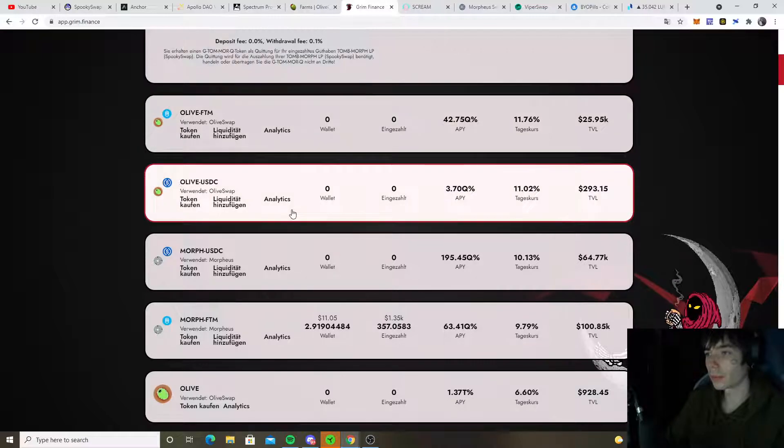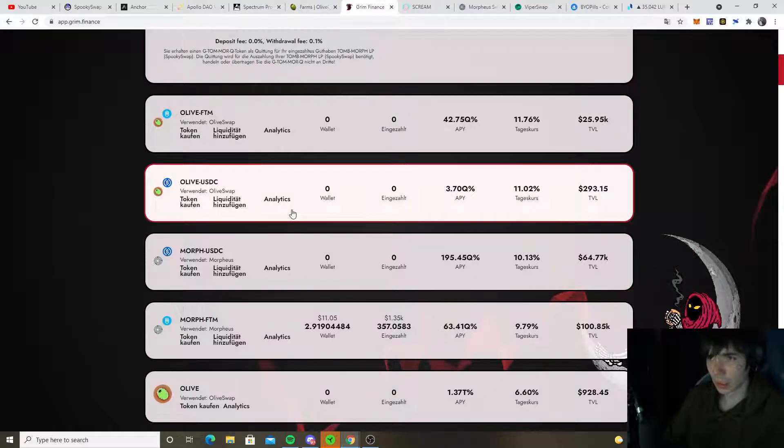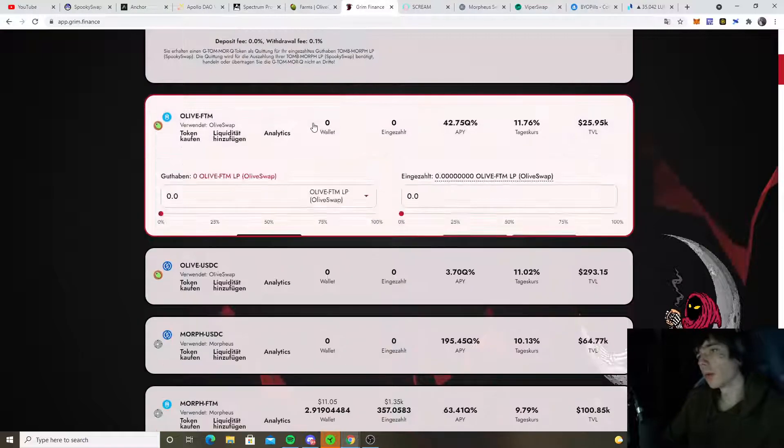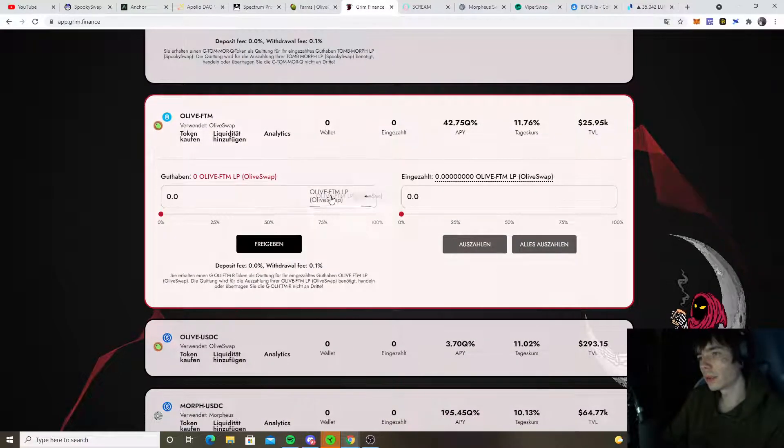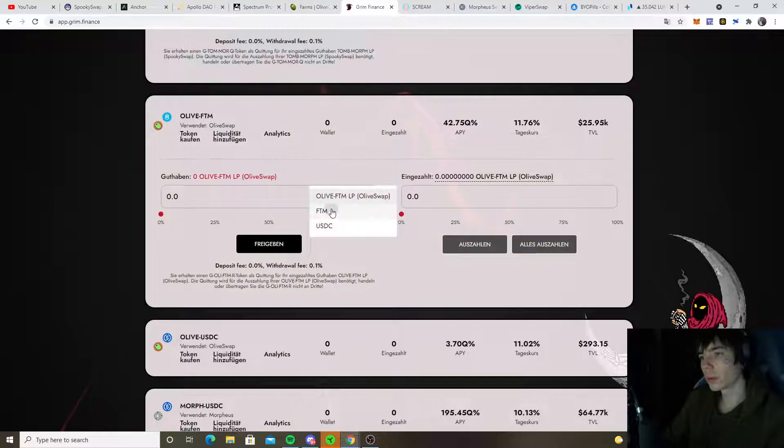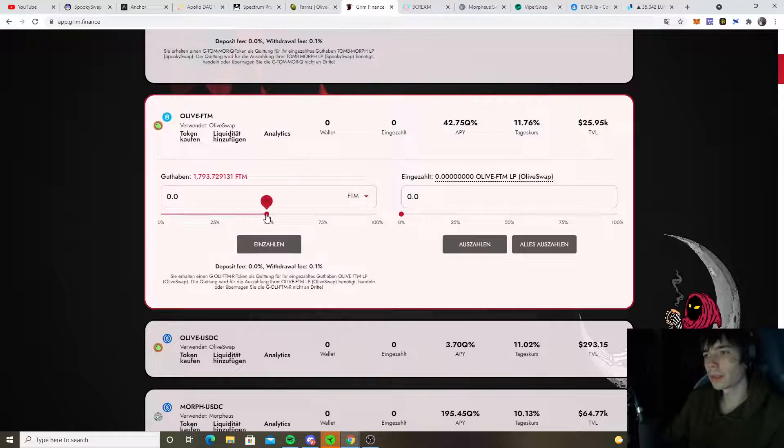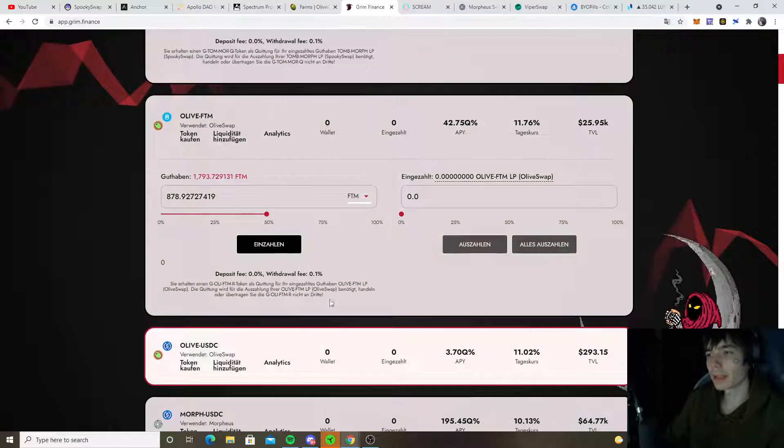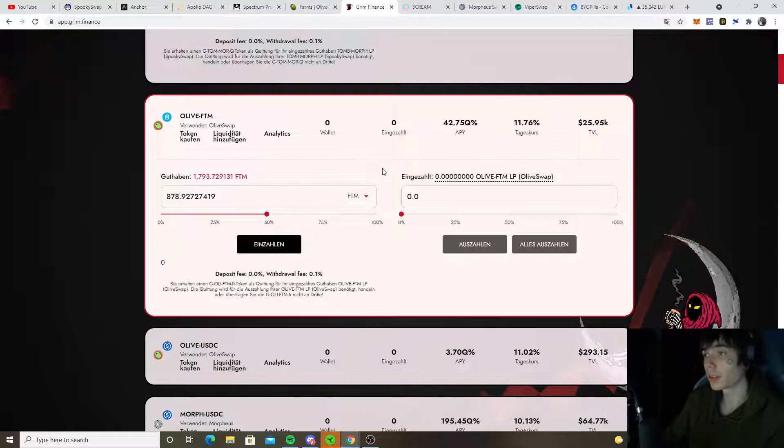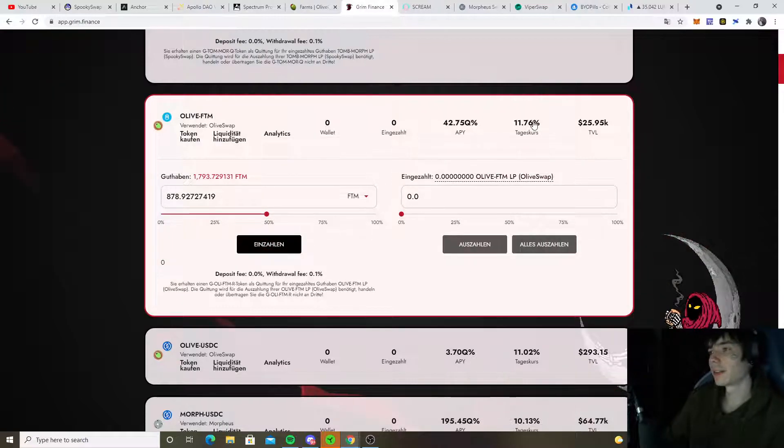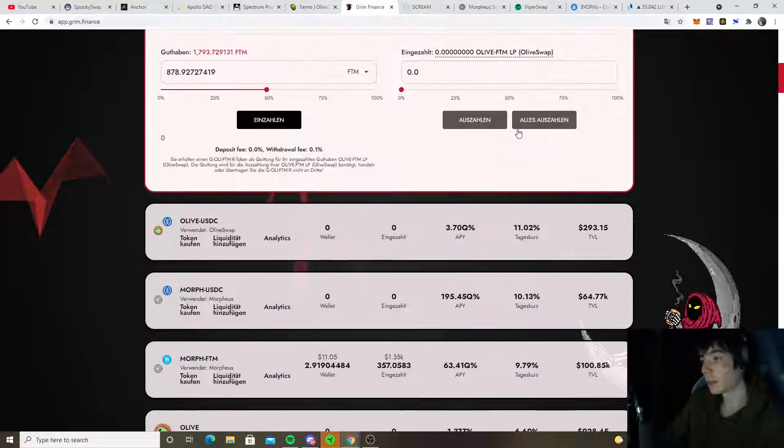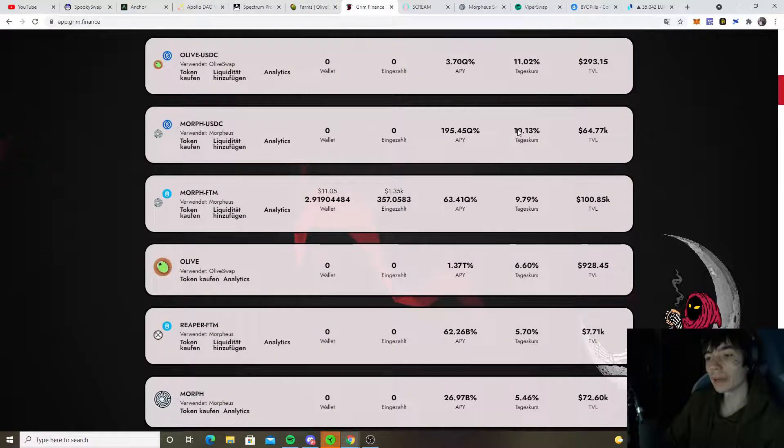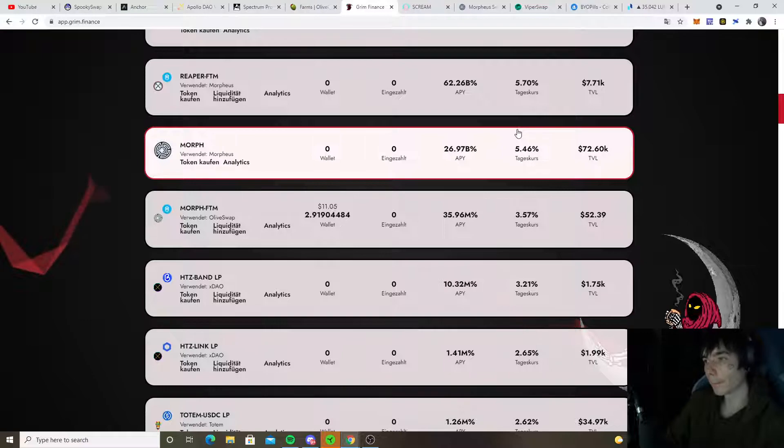If you want to go over here, provide liquidity. You also could do it with Fantom alone. That means you put in 50% Fantom and that gets split half and half to create yourself a liquidity token. Those would yield you 11.76% and you don't need to do anything because that's basically automatic.